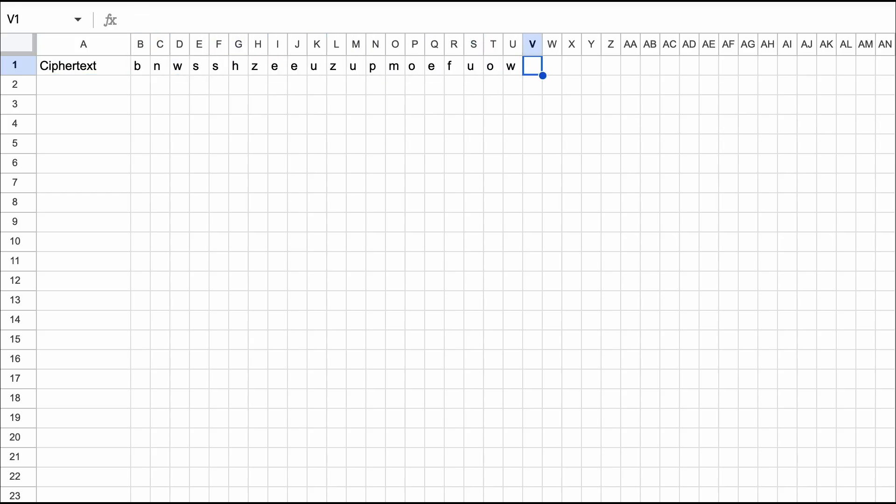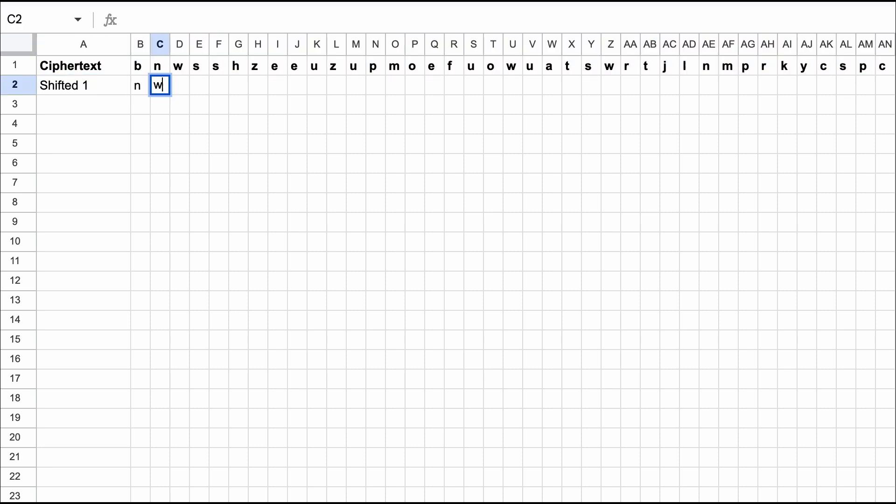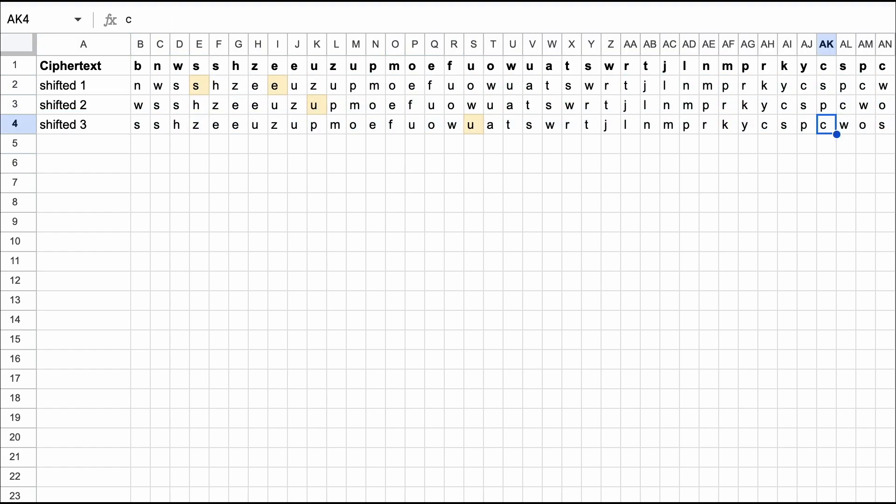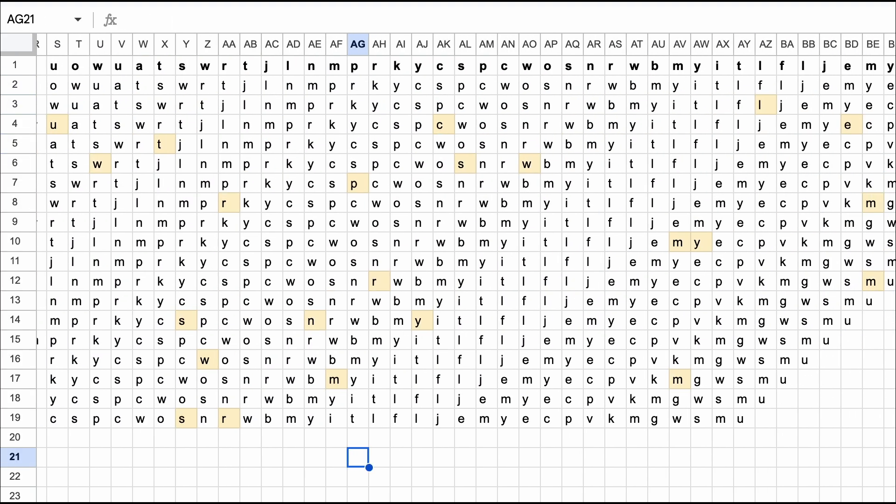But even without the help of these tools, you could do the following technique on paper or on a spreadsheet. First take the ciphertext and list it twice with the second iteration shifted one space. Now any coincidences that occur one space apart will line up vertically. Shifting the ciphertext again will help us to spot coincidences that occur two spaces apart, and so on.